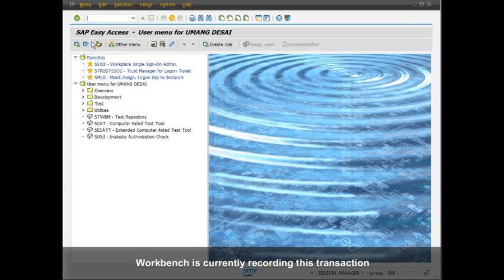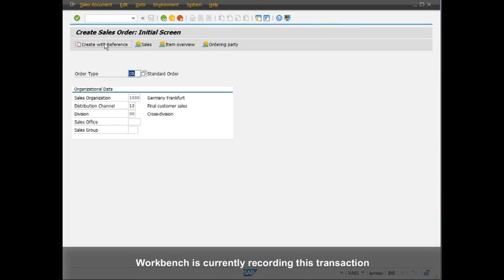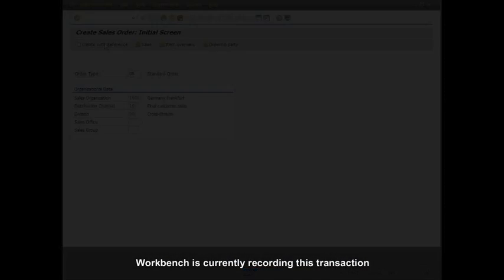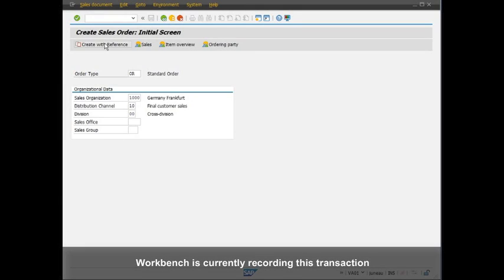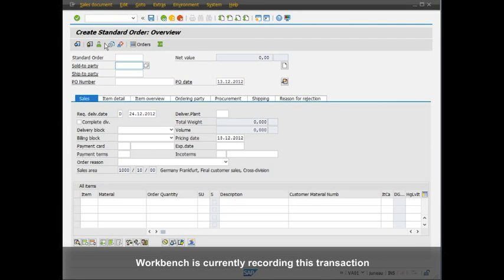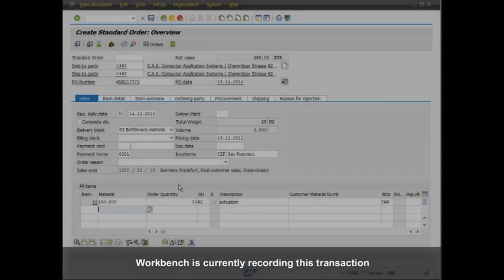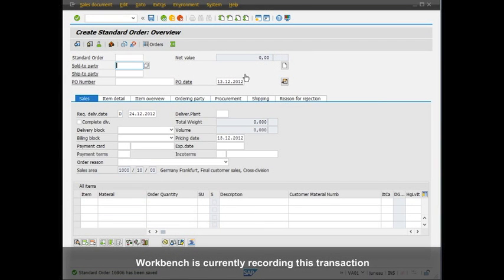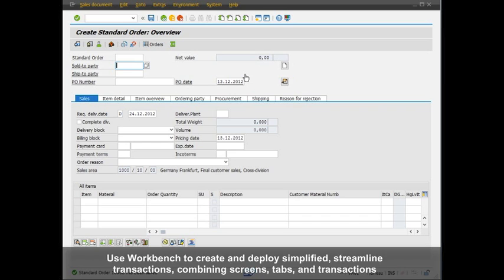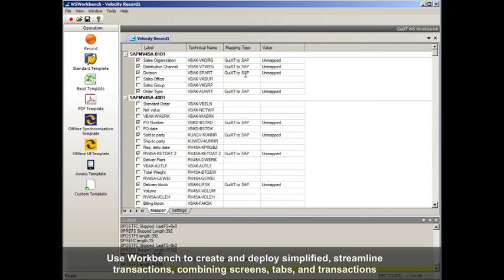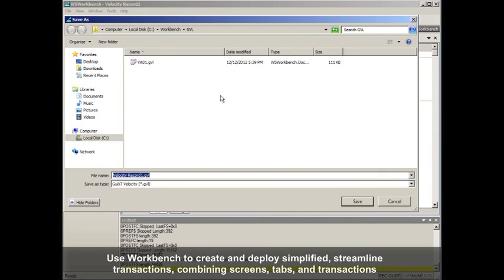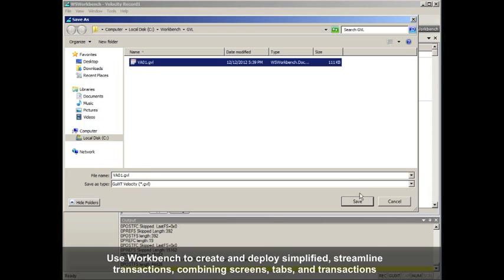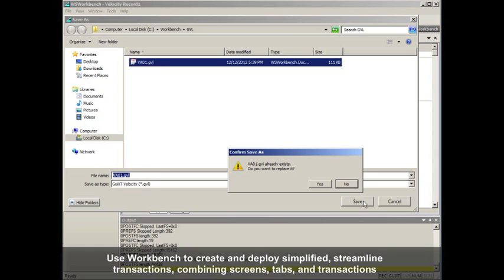But the power of Liquid UI is the ability to liquefy the user interface. In other words, simplify and customize the screen for your business. Here you see our recording tool called Workbench, which allows users to walk through any native SAP transaction using SAP GUI while being recorded. Any fields that are touched are captured into a recording file that's automatically mapped back to SAP fields.